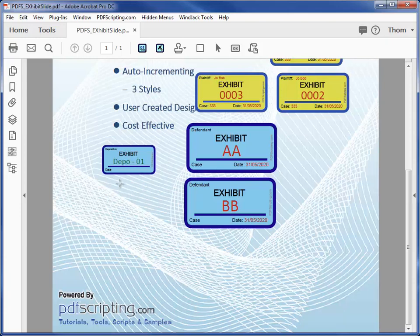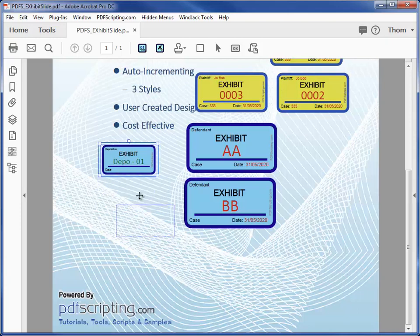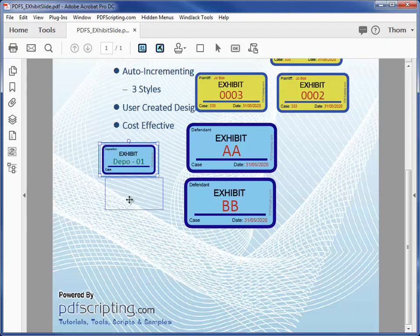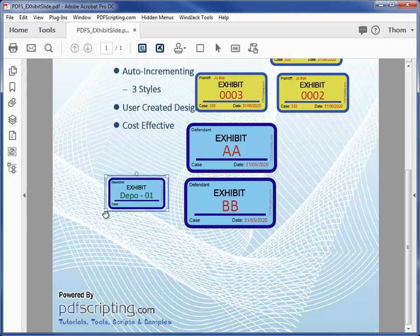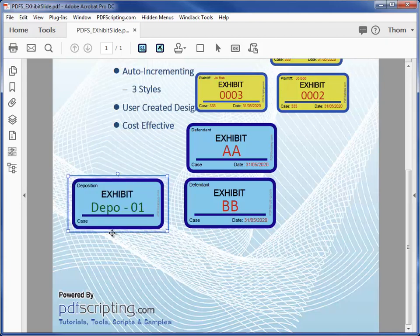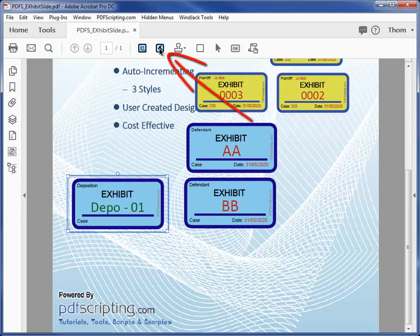That size setting, small, medium, or large, is just a convenience for placement. These are stamps, so they can be moved and resized. That is, of course, until they are flattened, which is done with this button here.